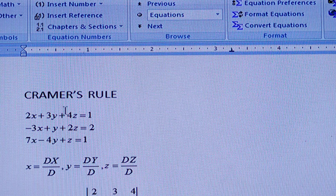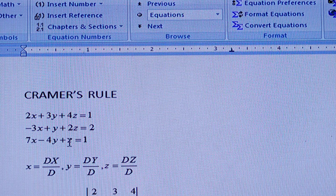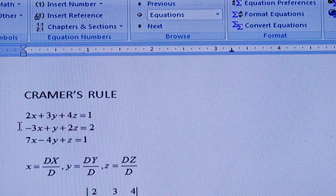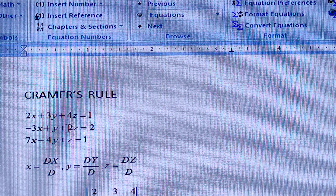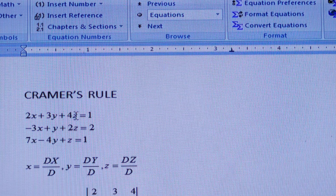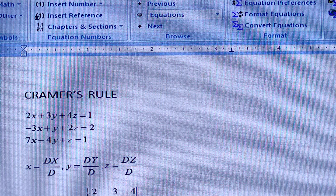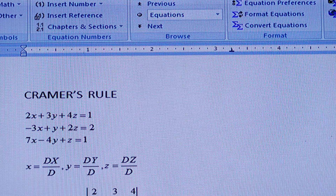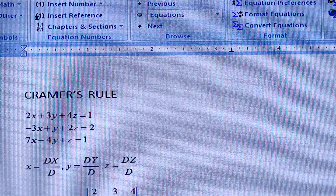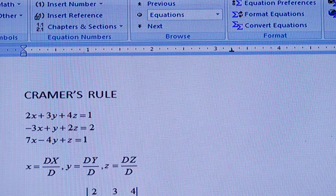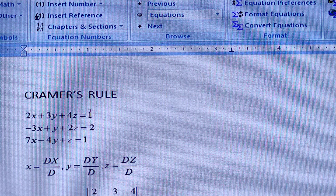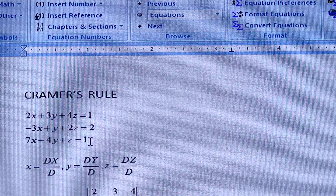See here — the coefficient matrix A is: [2, 3, 4; -3, 1, 2; 7, -4, 1], and the determinant of the coefficient matrix A is your capital D.